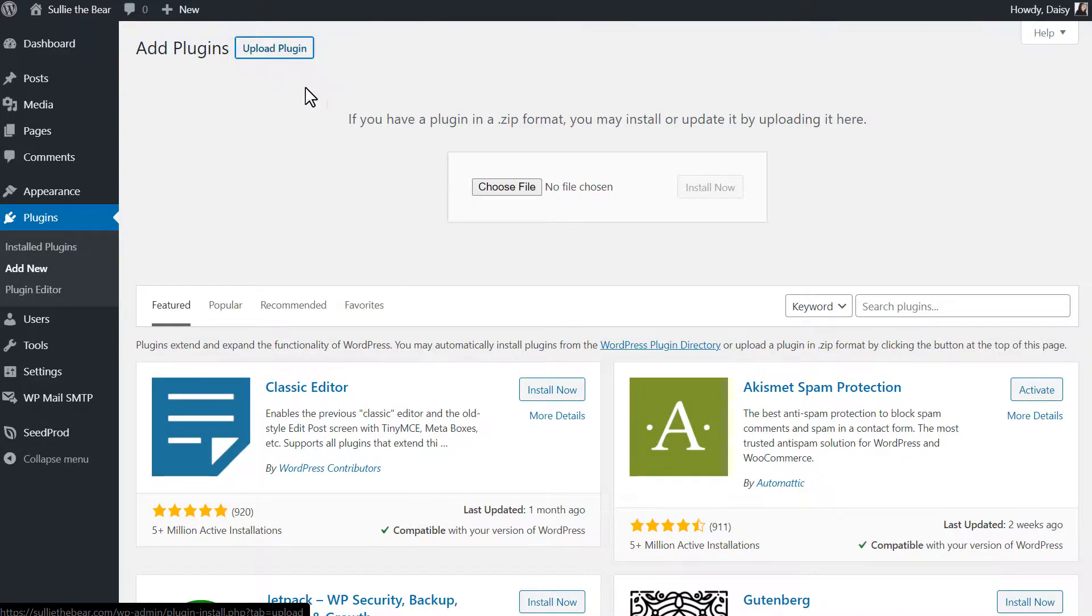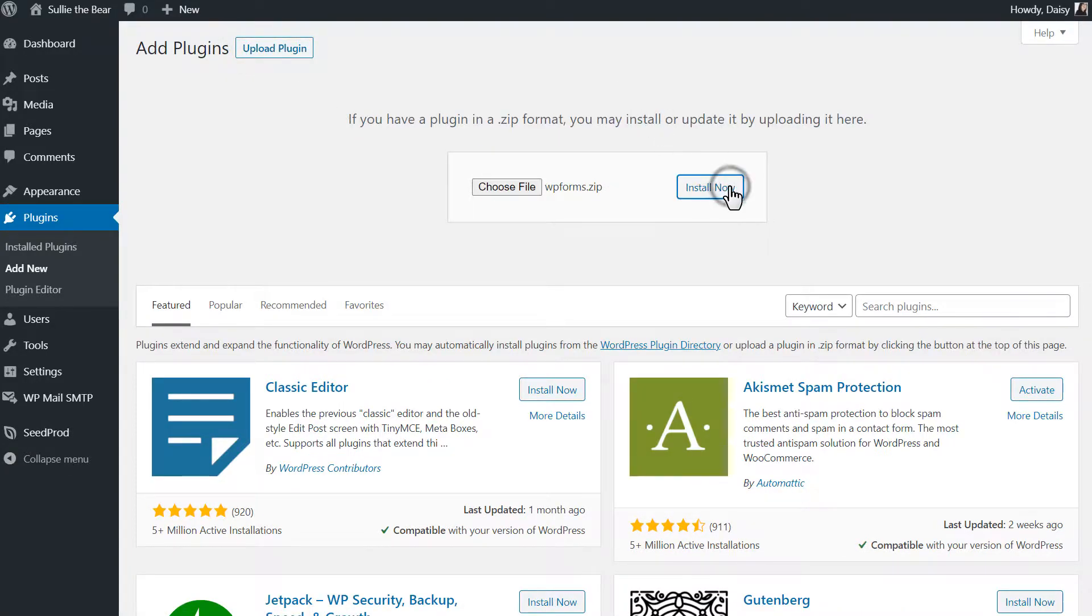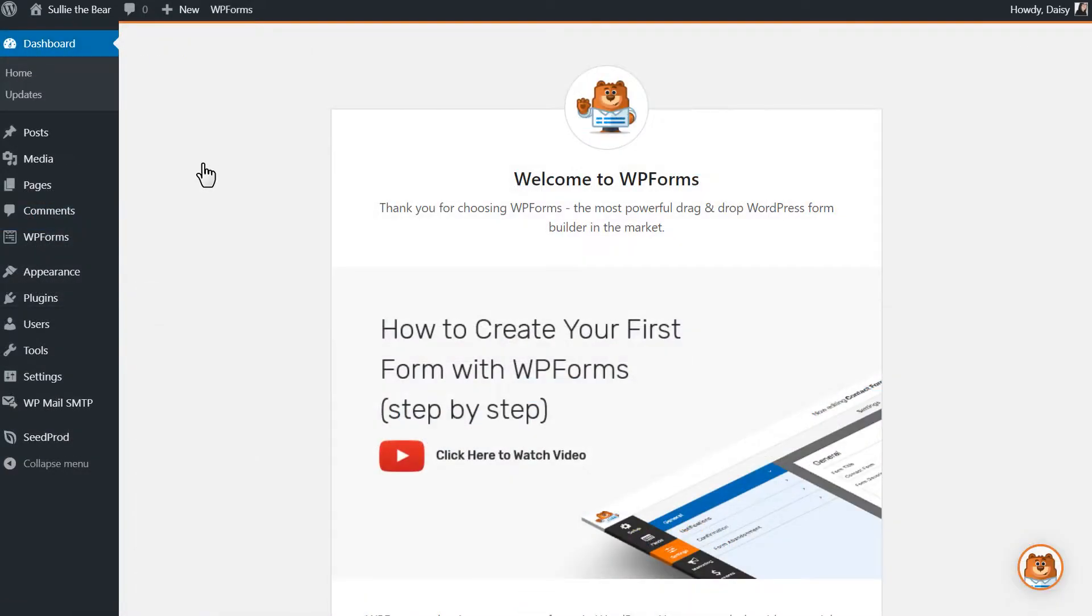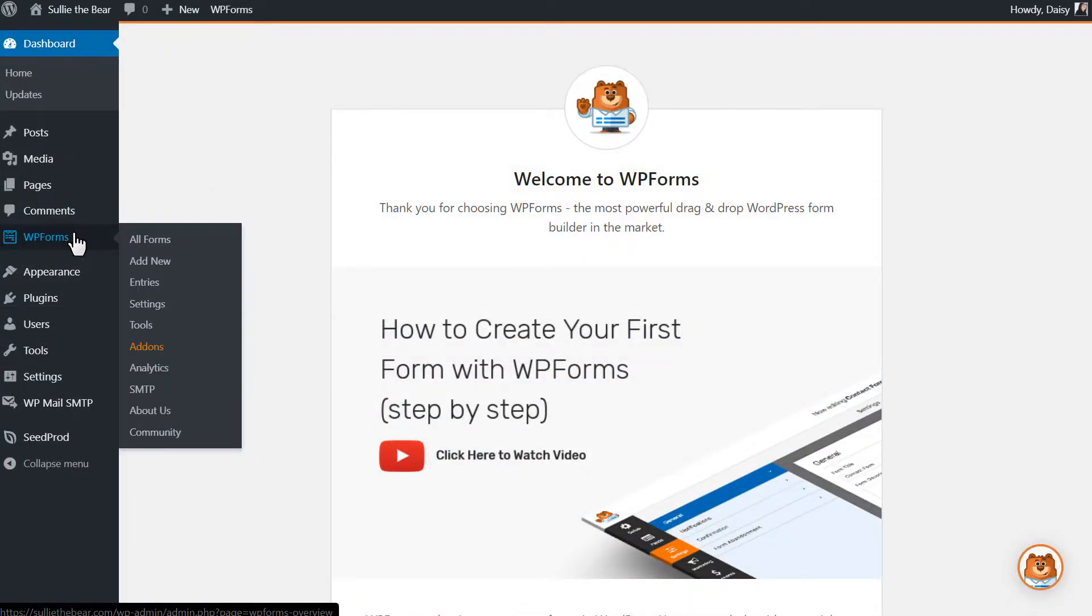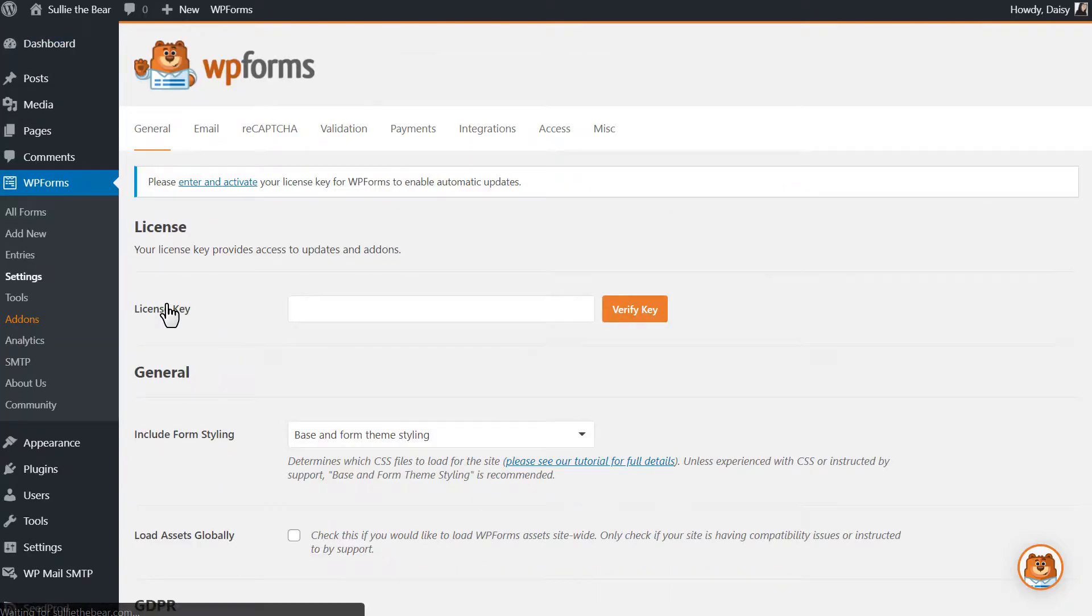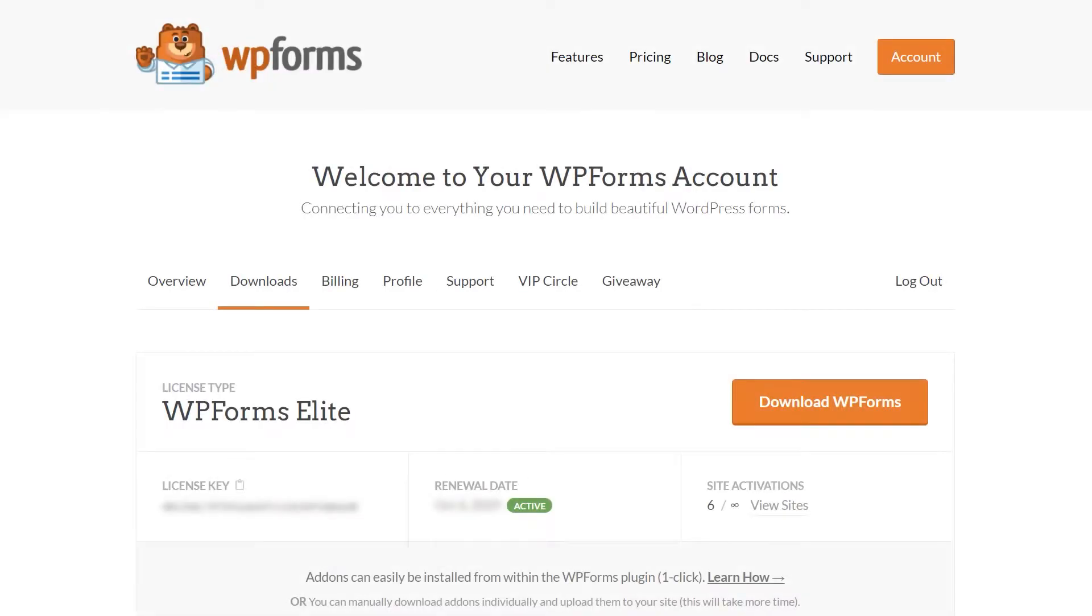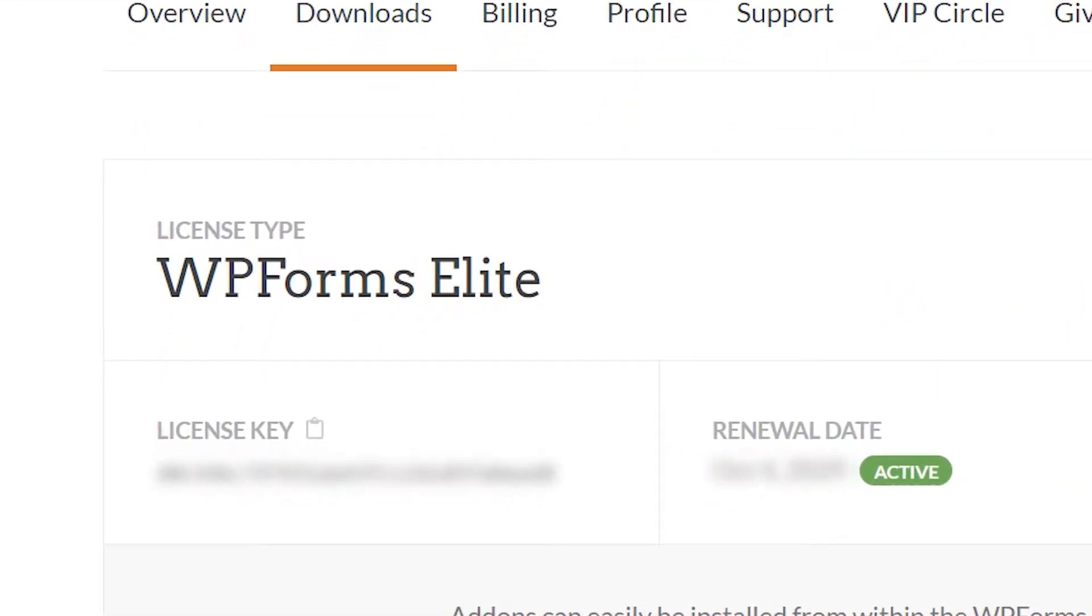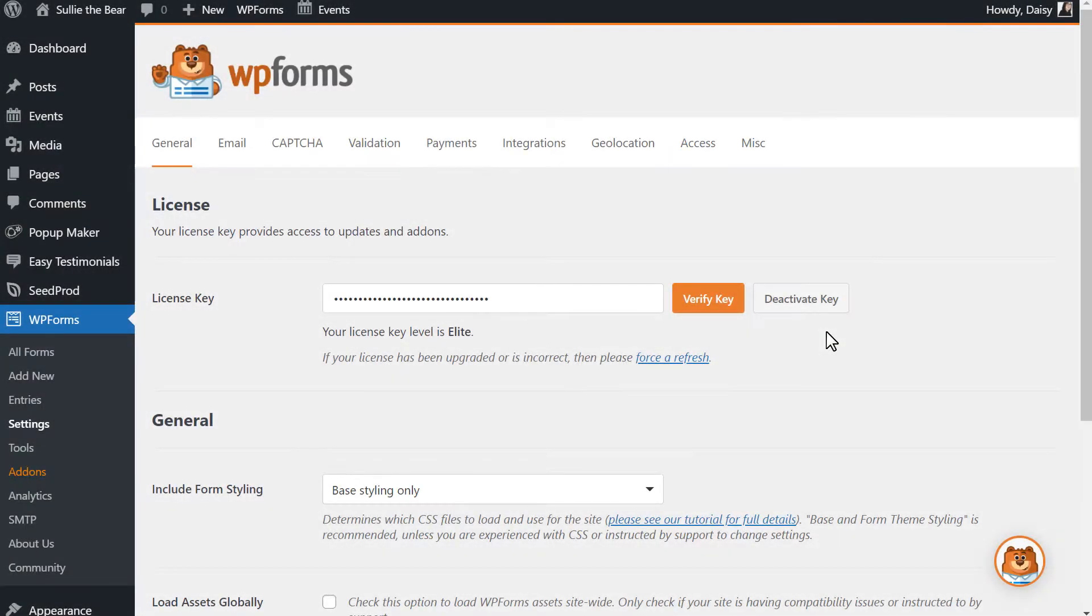We'll then choose our file, select WPForms, and activate it once it's done installing. Afterwards, we'll need to verify your copy of WPForms by entering the license key in the settings page. You can find the key on the Downloads page of your WPForms account. And once the license key has been verified,